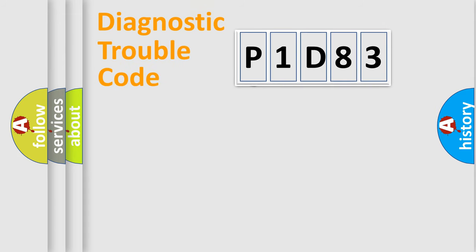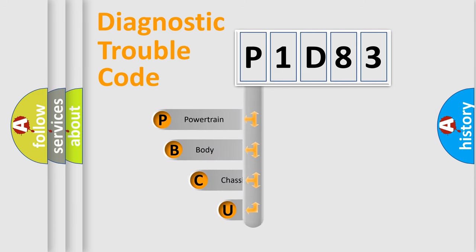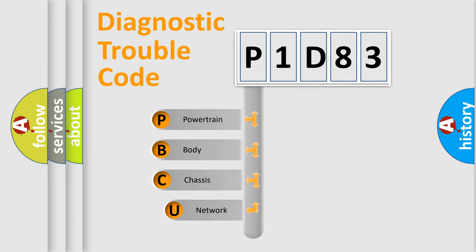First, let's look at the history of diagnostic fault code composition according to the OBD2 protocol, which is unified for all automakers since 2000.